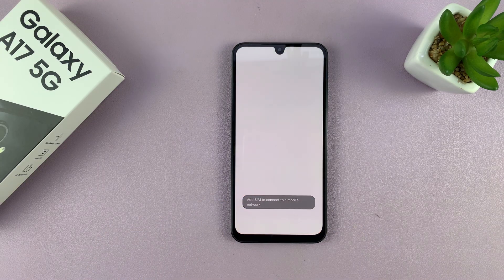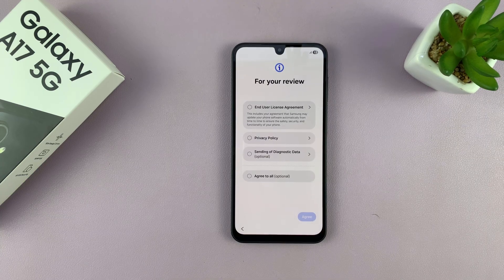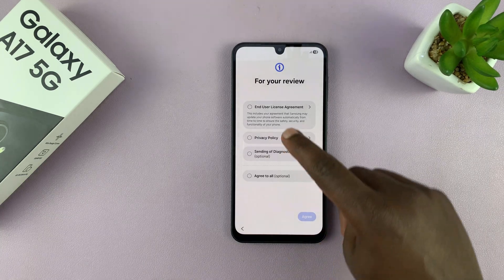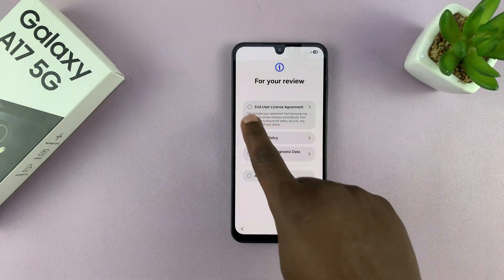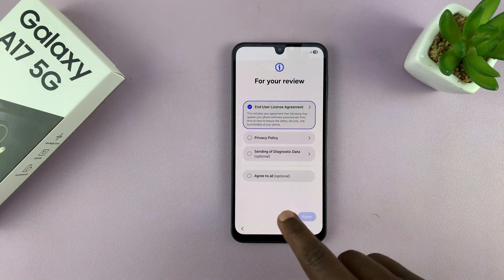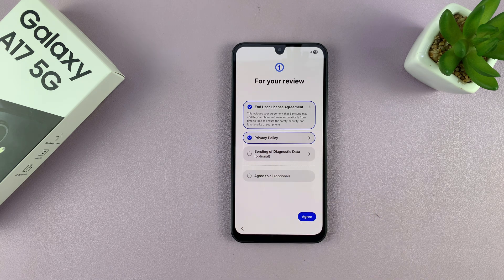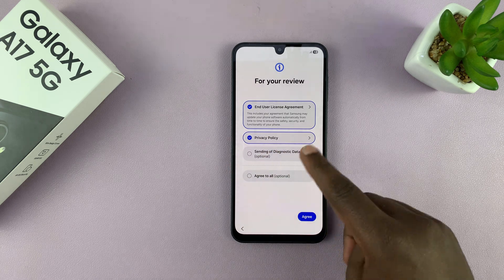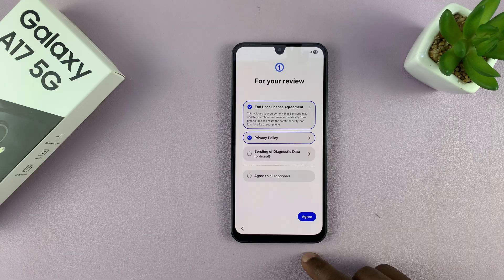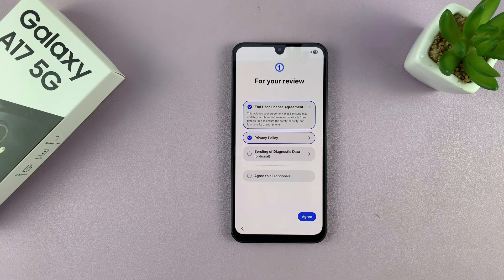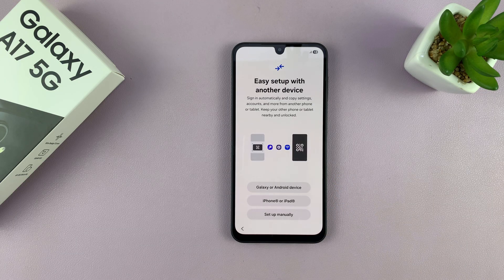It's going to say add a SIM to connect to mobile, which I can do later, so I'll skip that. Then I'll agree to the end user license agreement, which you have to agree to, and the privacy policy. The rest are optional — I'll just select what's mandatory and then tap on agree.